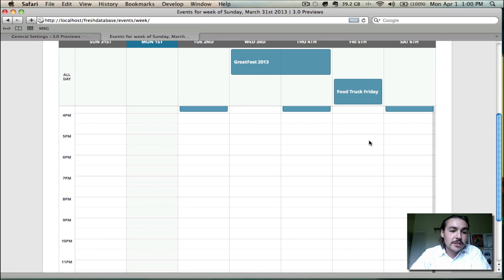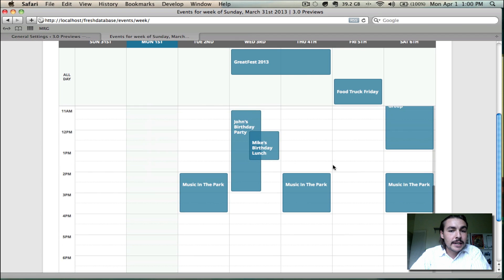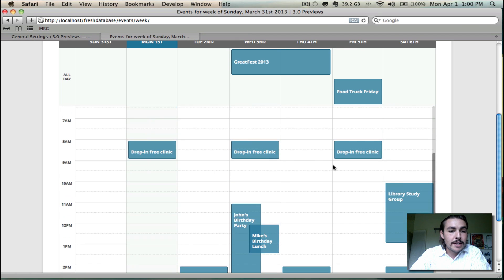So you can go down and look at events that are taking place at 7, 8, 9, 10 at night, and the all-day events will still be visible. As you scroll back up, they'll also remain fixed.